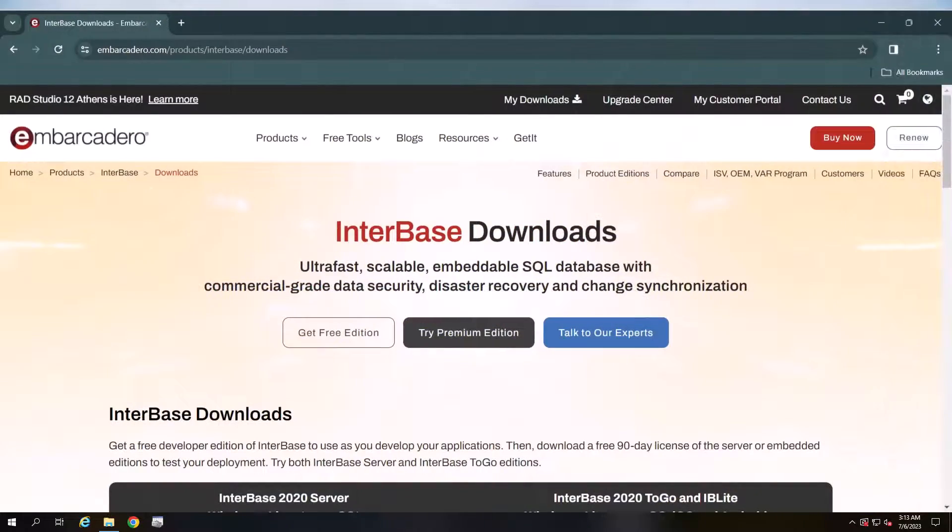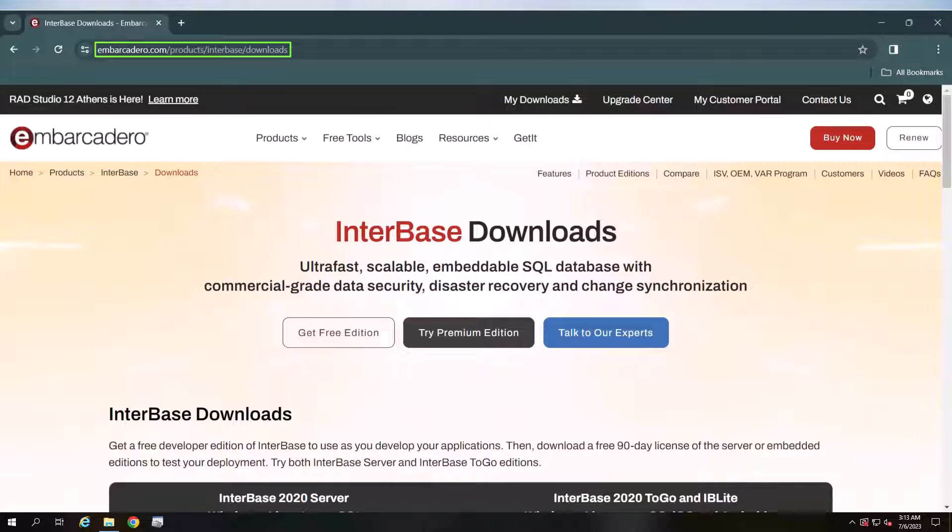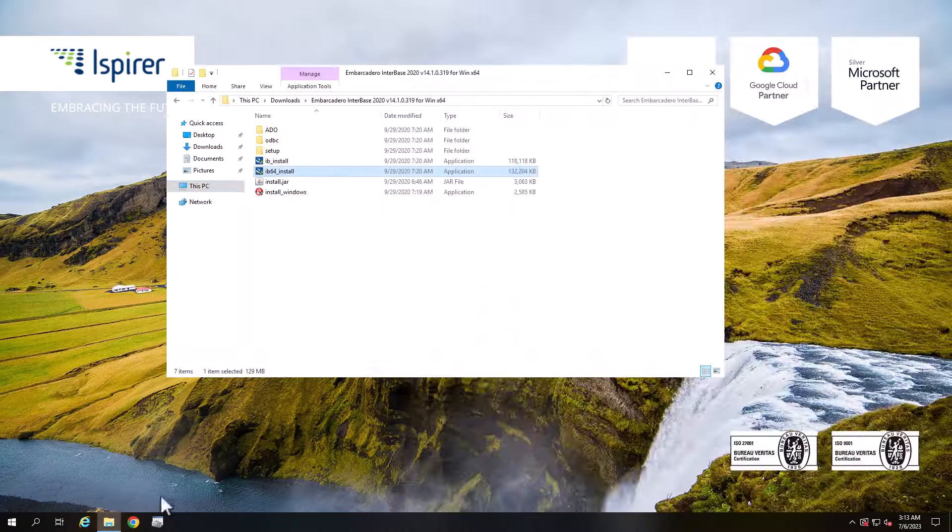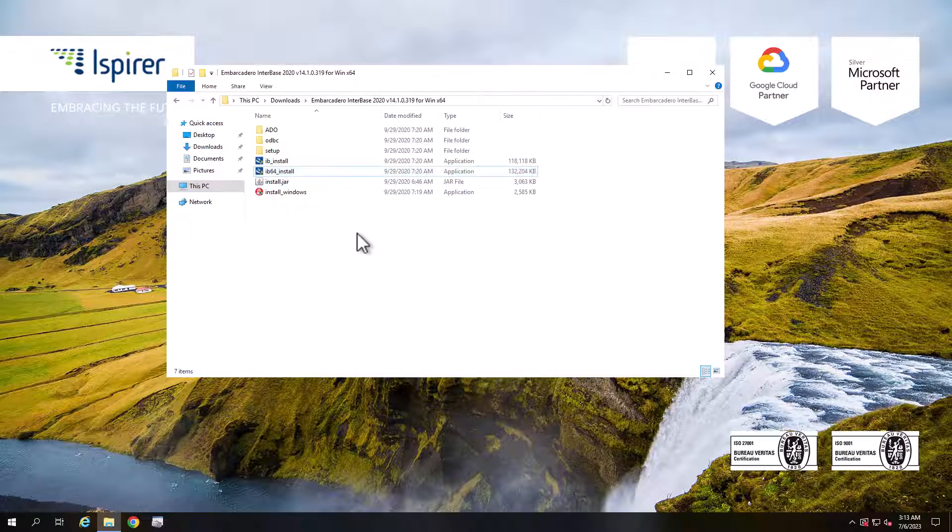First, download the appropriate version of the InterBase client from the following link. The link can be found in the video description. Run the setup file.